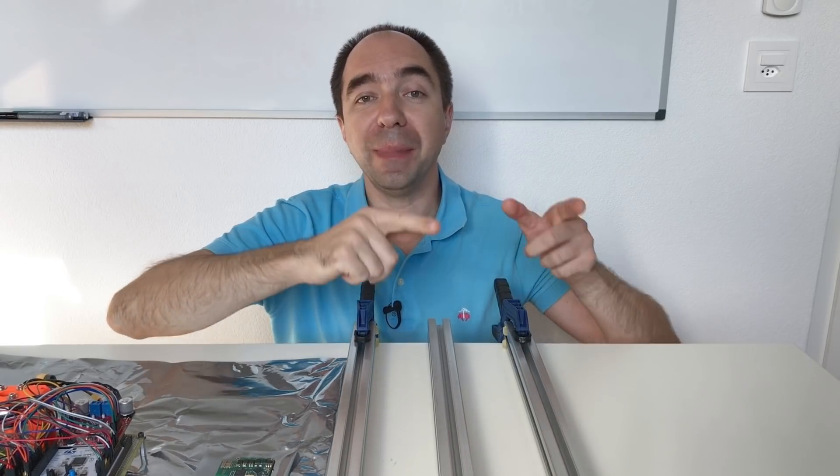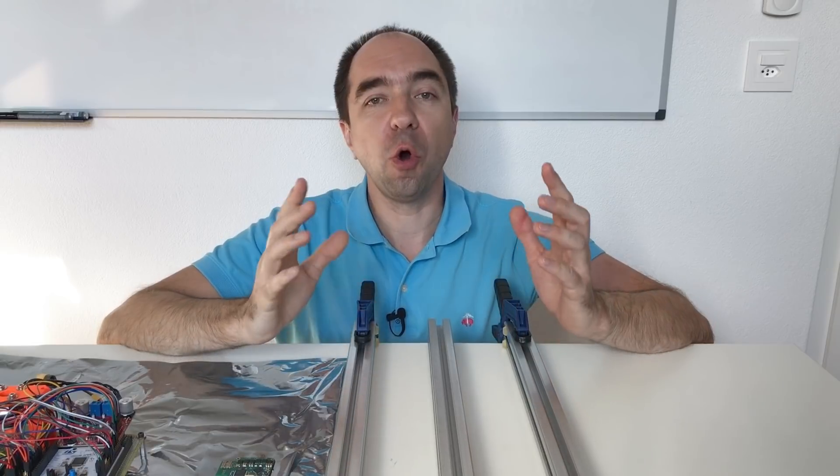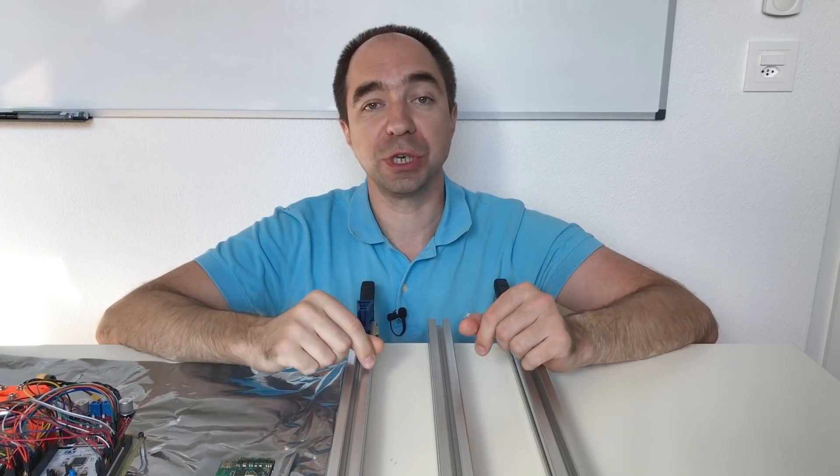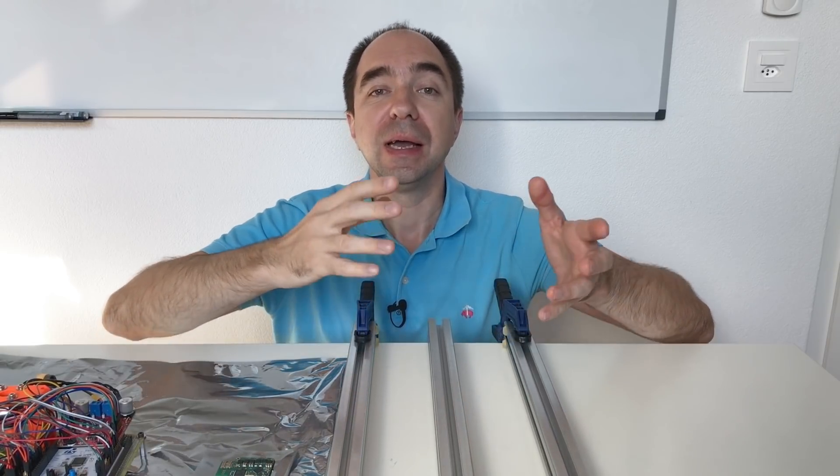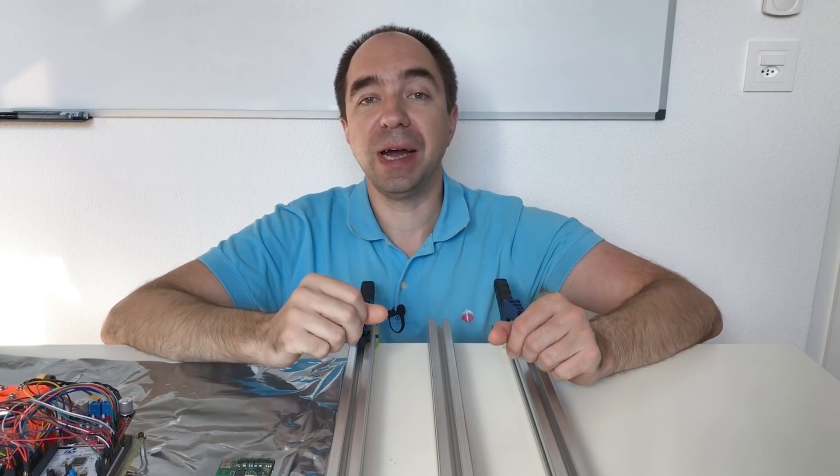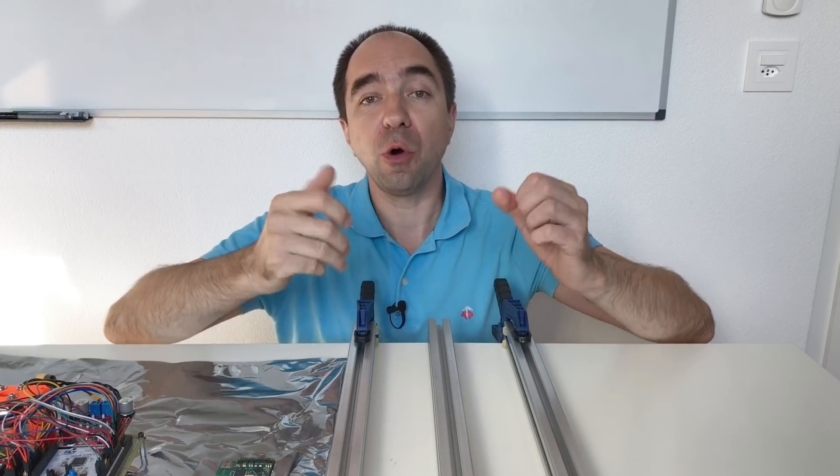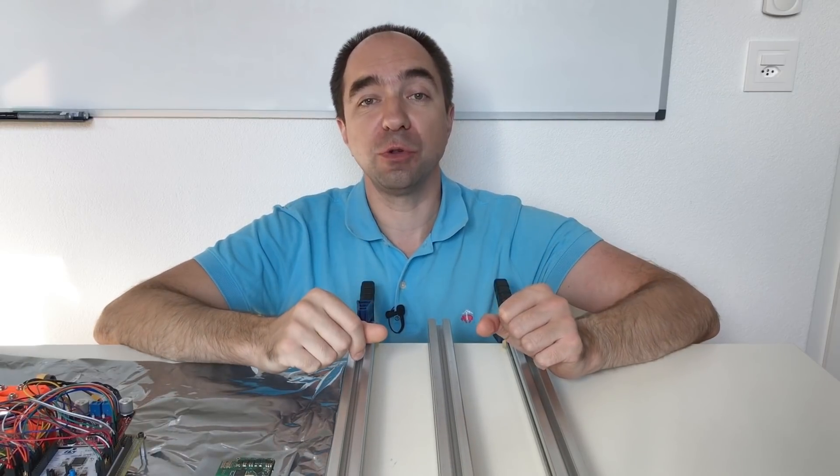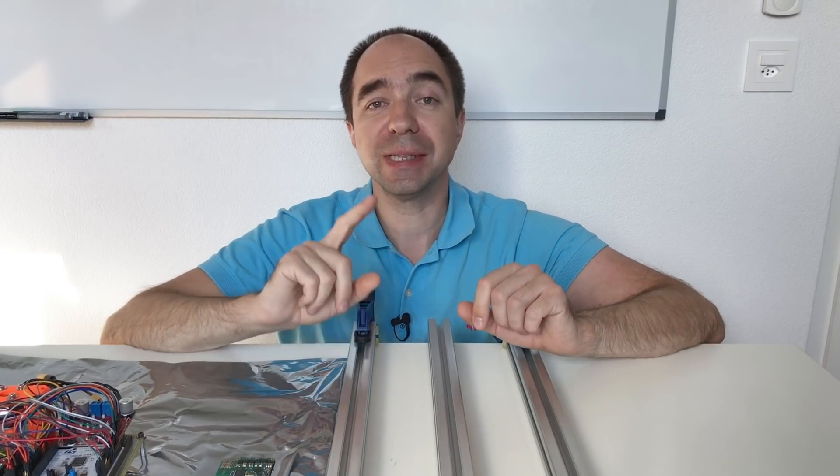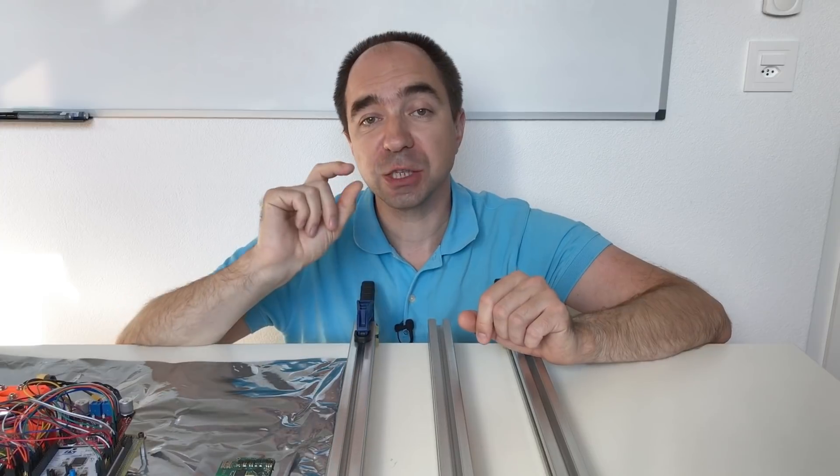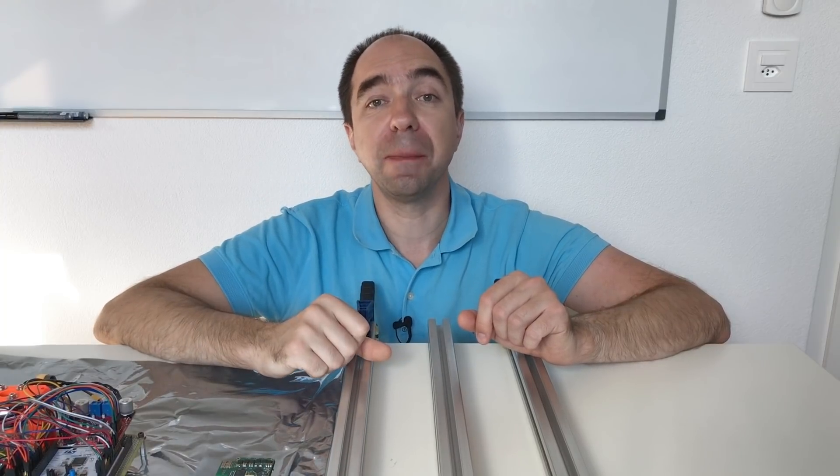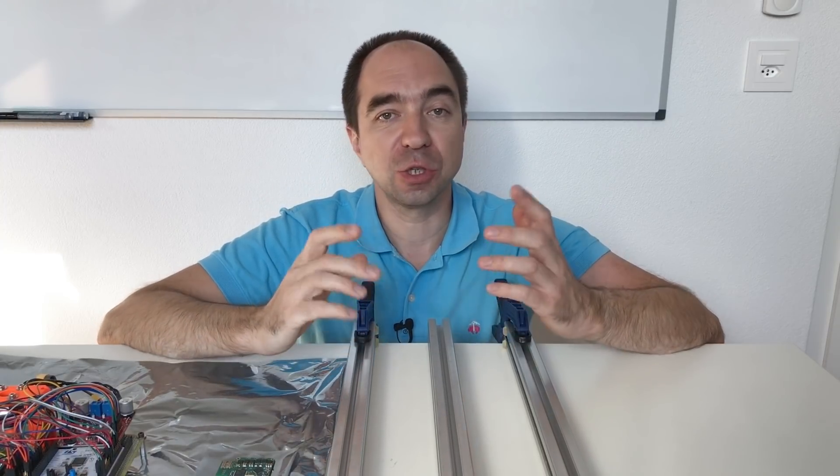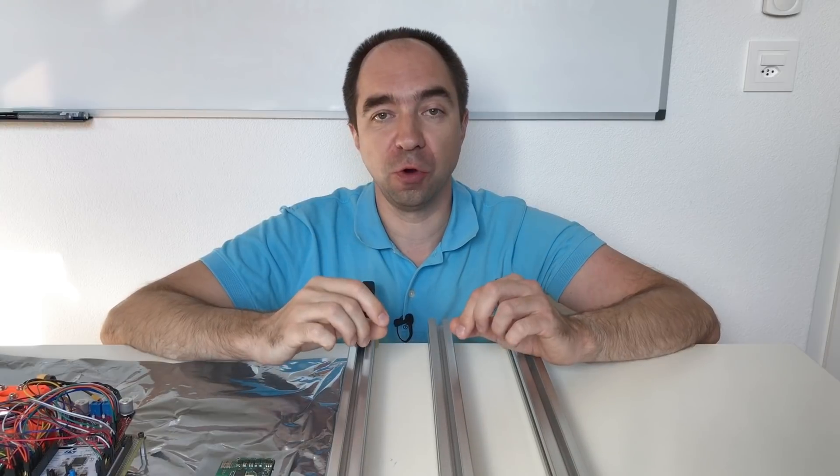But as you remember, MIT Mini Cheetah controller is an open source project. So you can go to the GitHub, download the files, make the PCB and solder all the components on this PCB. But the problem is that components are super tiny small SMD components, and it's super difficult to solder at home.